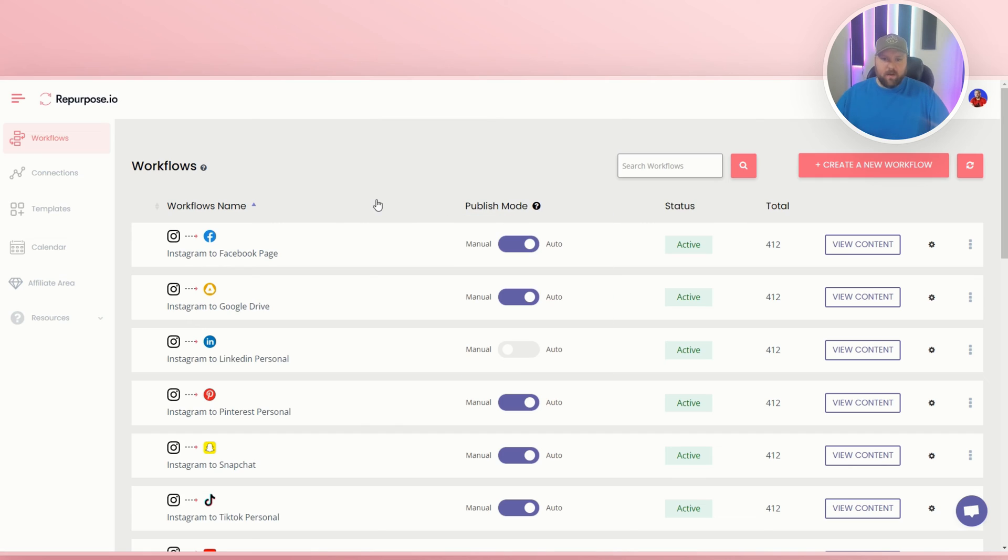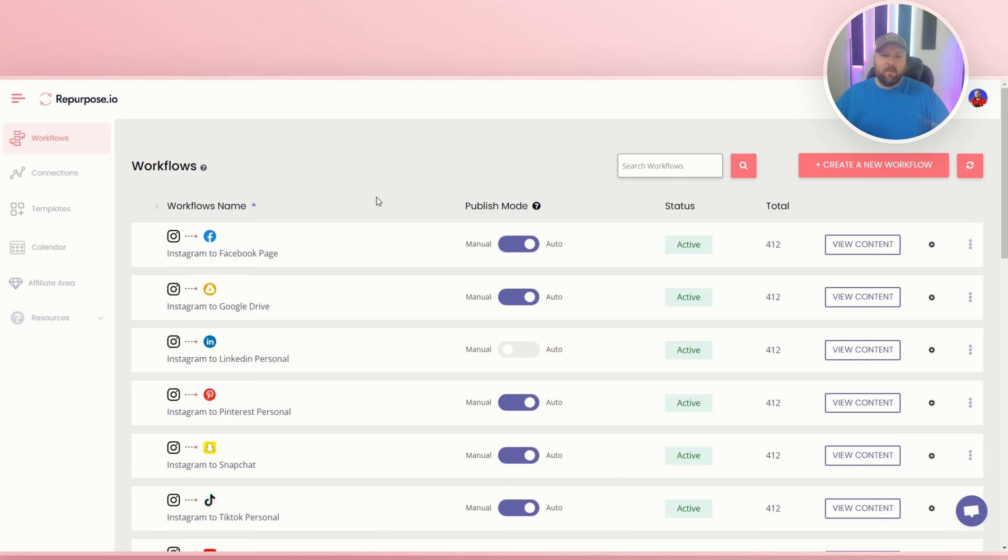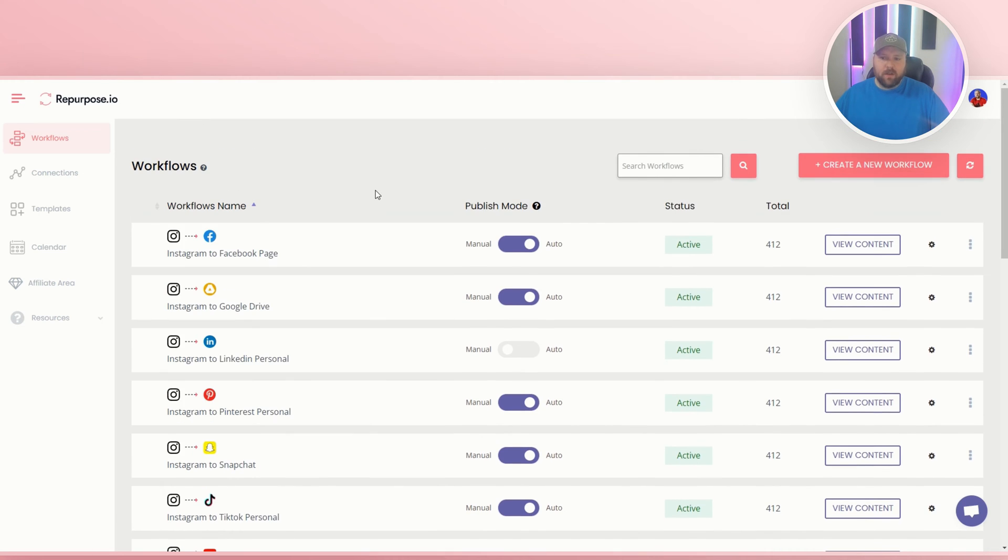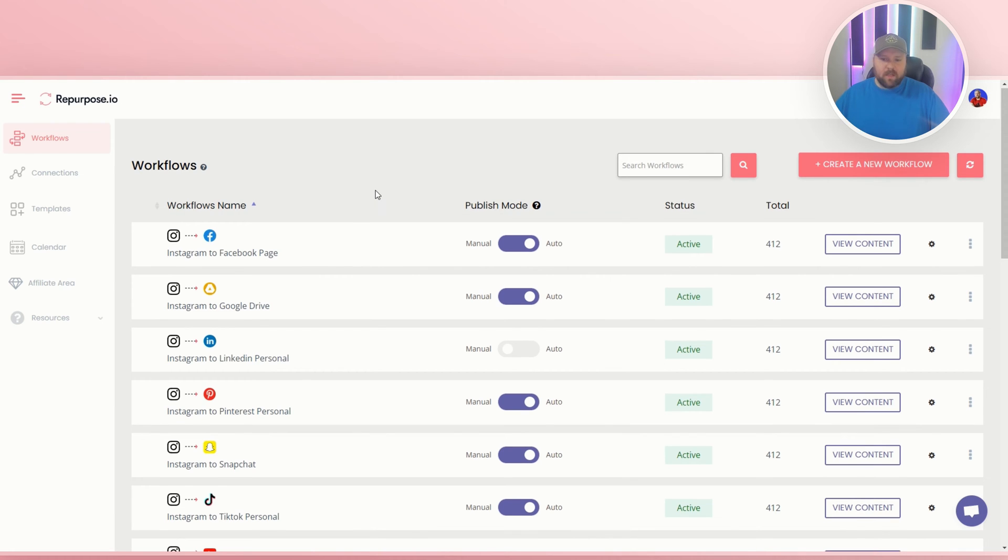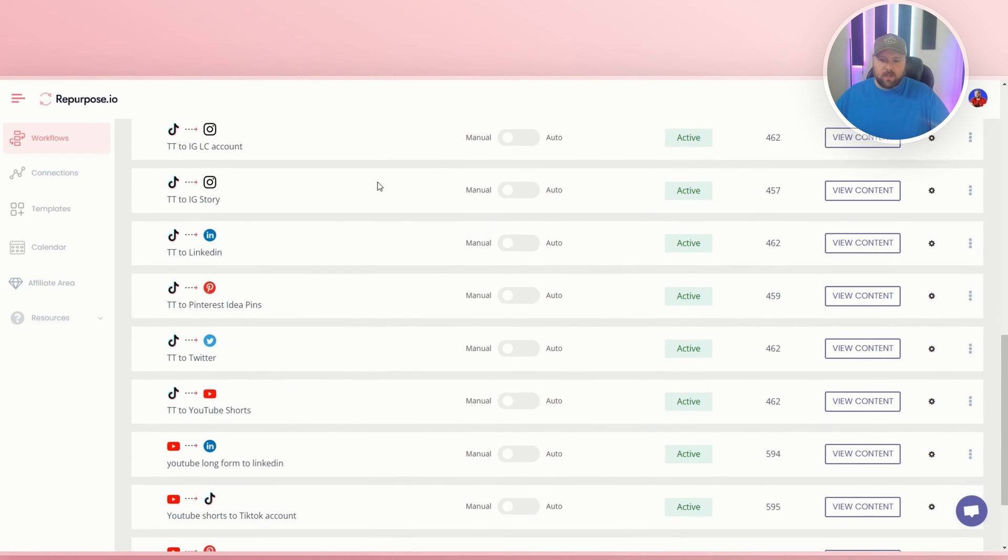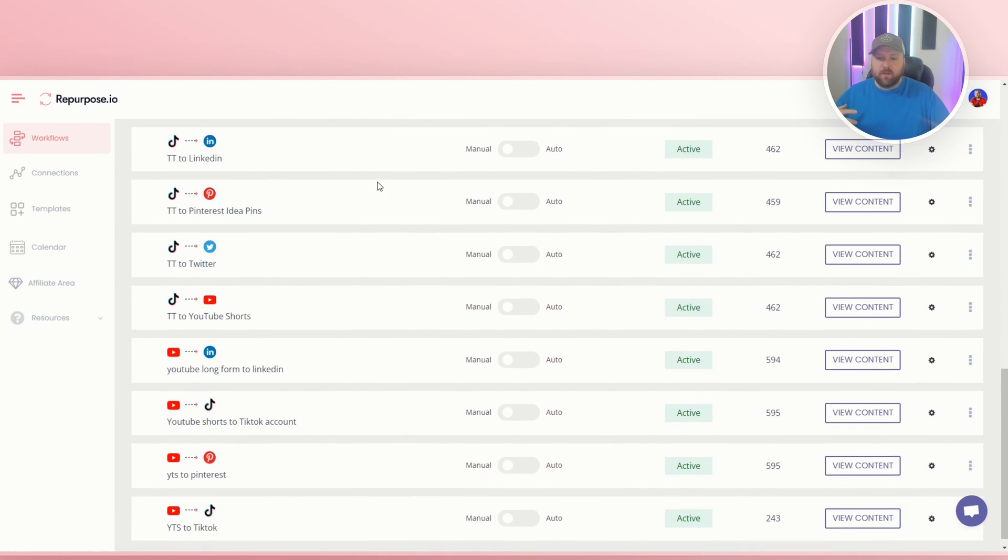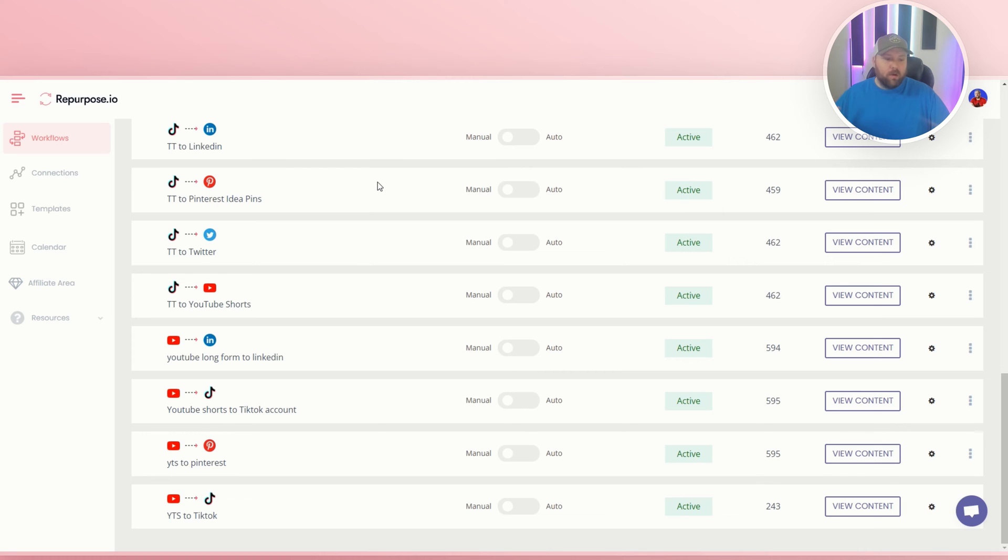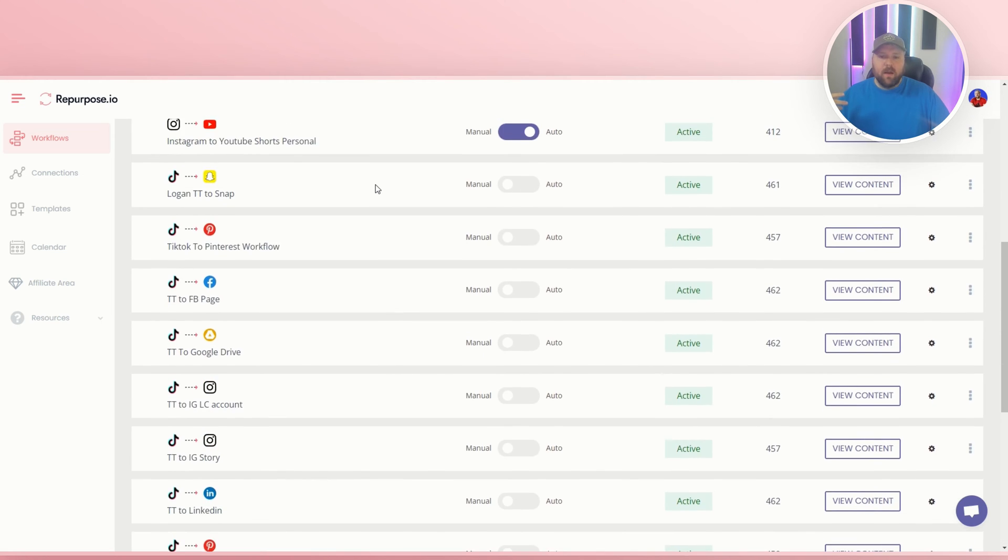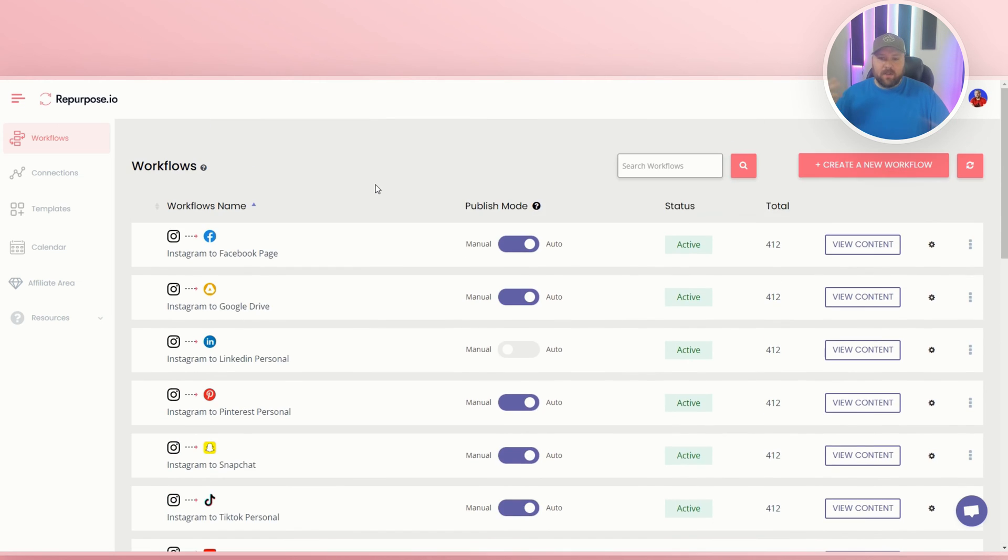So first, obviously you need to sign up for repurpose.io. There's a free trial down below. You can go ahead and check it out. It's really easy to get started and I think you're really going to love it because you can do workflows from Instagram to Facebook, TikTok, Pinterest, Twitter, YouTube Shorts. We really have so many different opportunities for you to maximize your time with social media and content, which is cool.